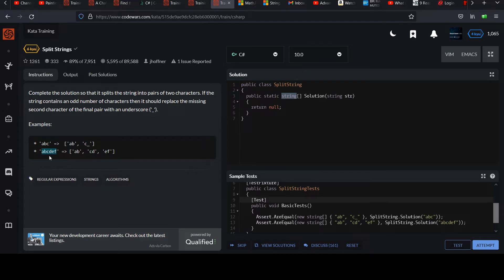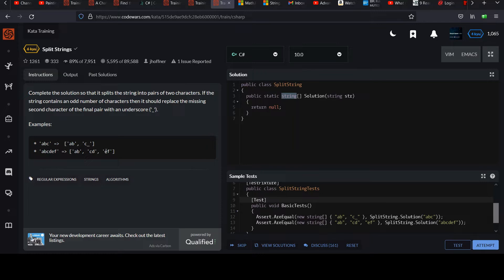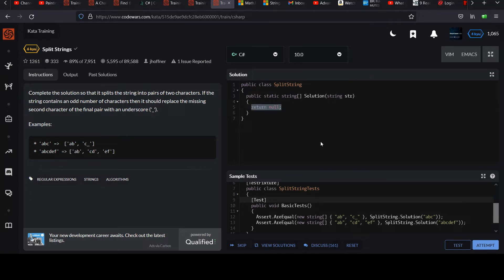And since the second example is size six, everything pairs up evenly. You don't have to add an underscore, so you have AB, CD, EF. Pretty straightforward, right? I know you can do this one. So go ahead and pause it and come on back when you're ready.